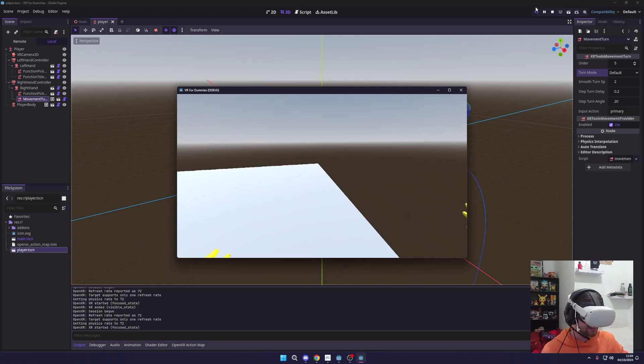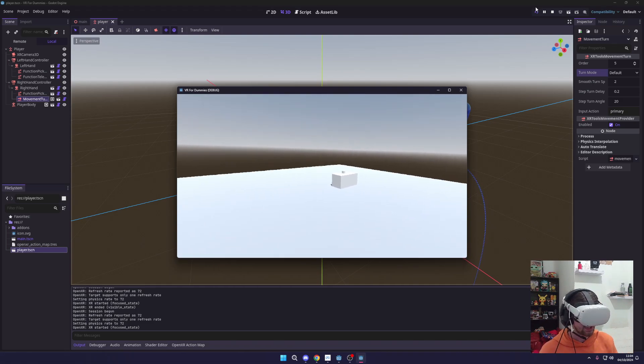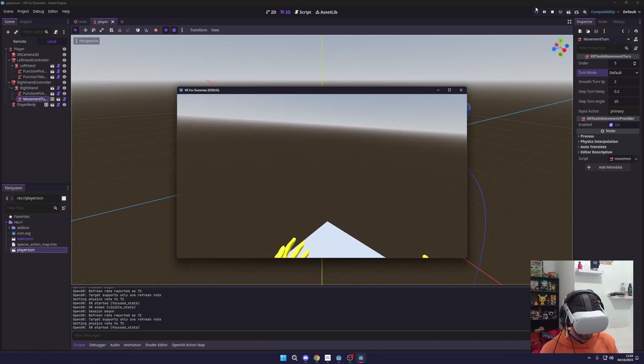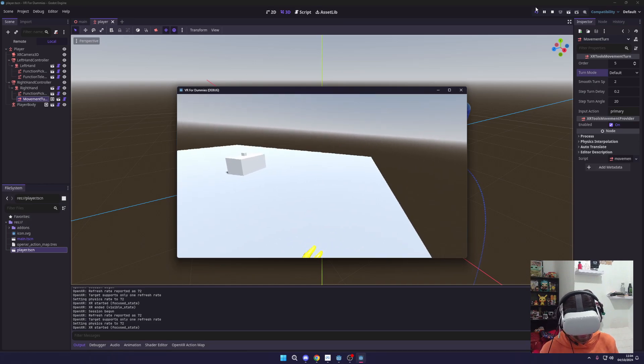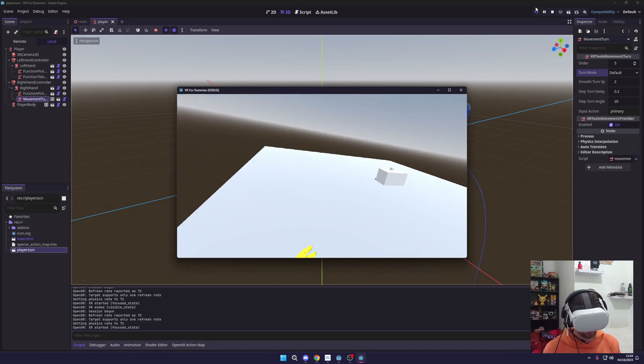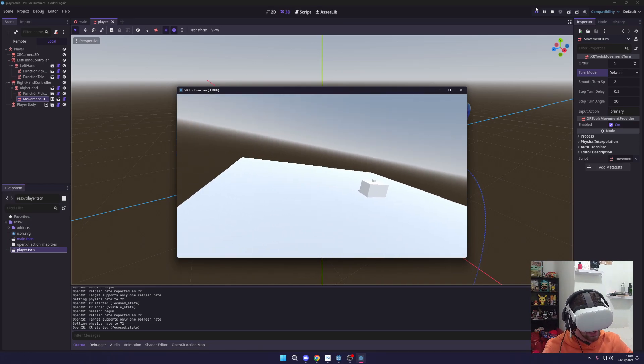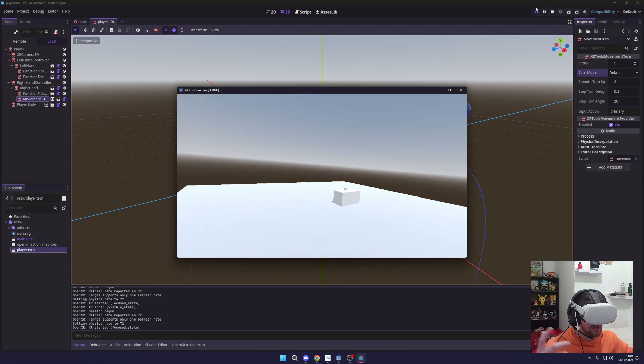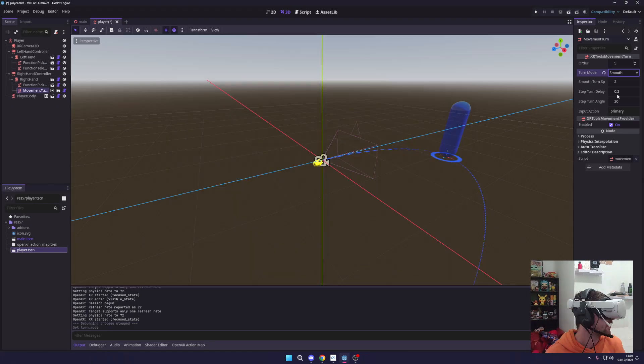Now if we switch this to smooth you could hold this down and just spin really smoothly, like you would spin if you're turning in real life. However, we're not going to—I could show you that, you know, let's show you that.